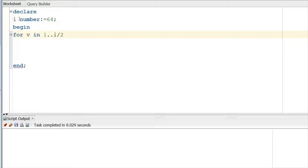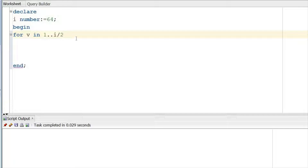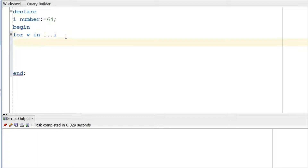Why I/2? Because whatever square root comes, if you multiply the same number by itself you get the square. So there's no need to loop from 1 to 64. Even looping from 1 to 32 gives the same result. I'm using I/2 just to save on processing time; otherwise you can use I as well.